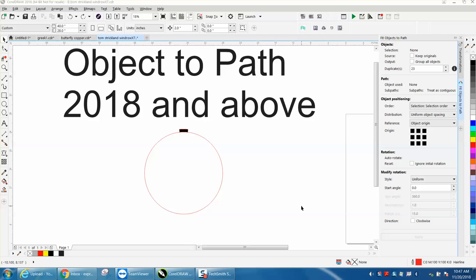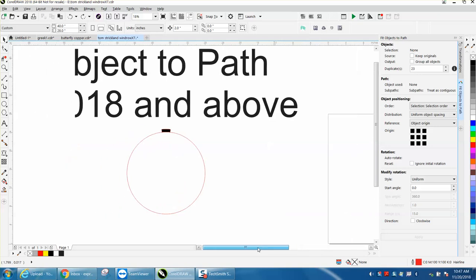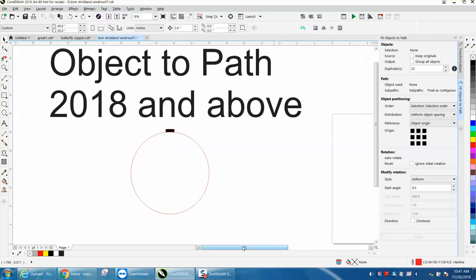Hi, it's me again with CorelDraw Tips and Tricks. I'm still playing around with this dotted line on a round object and I thought I'd use object to path, which I think started in 2018 with Corel 2018. It might be in X8 but I never had X8.